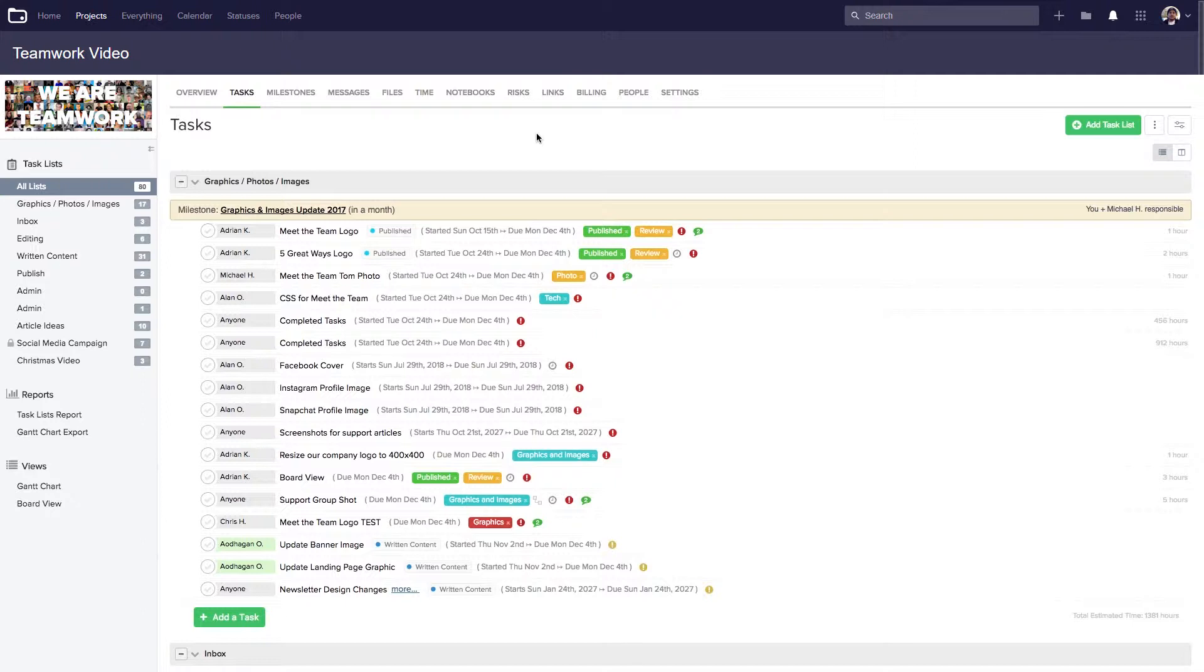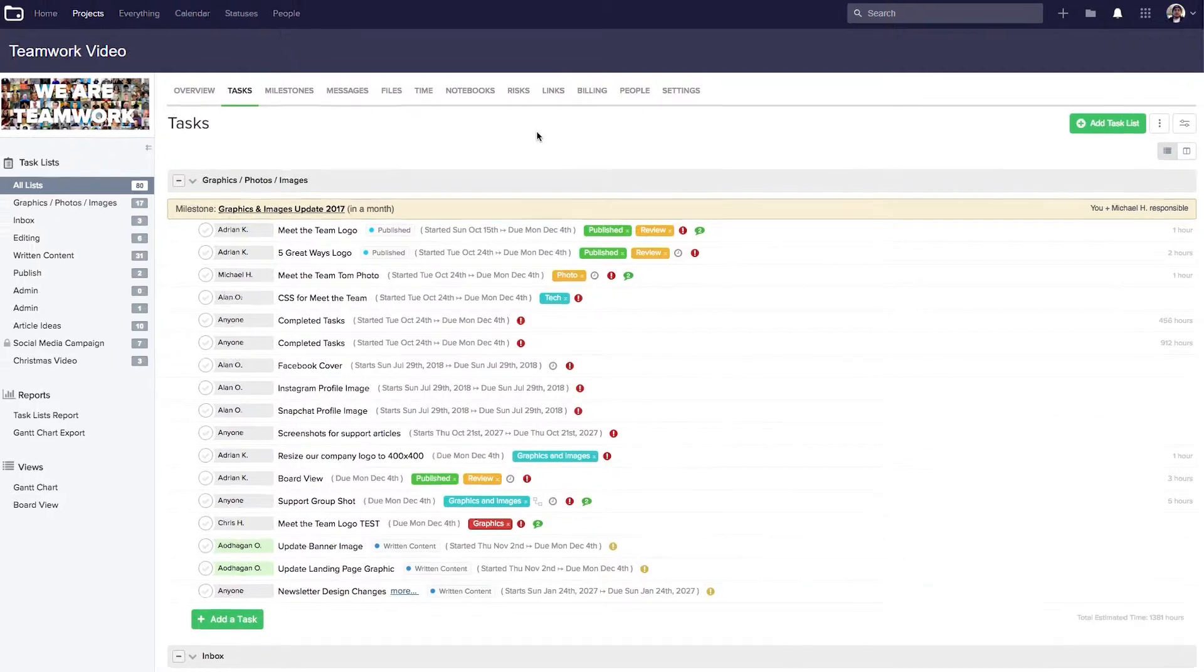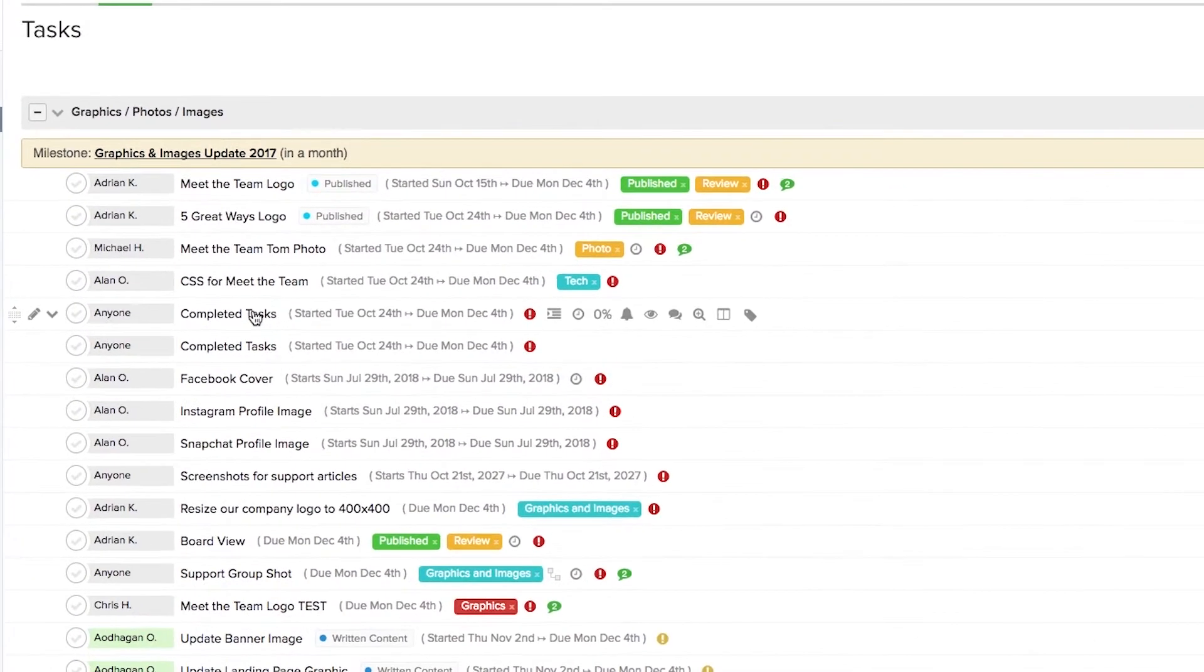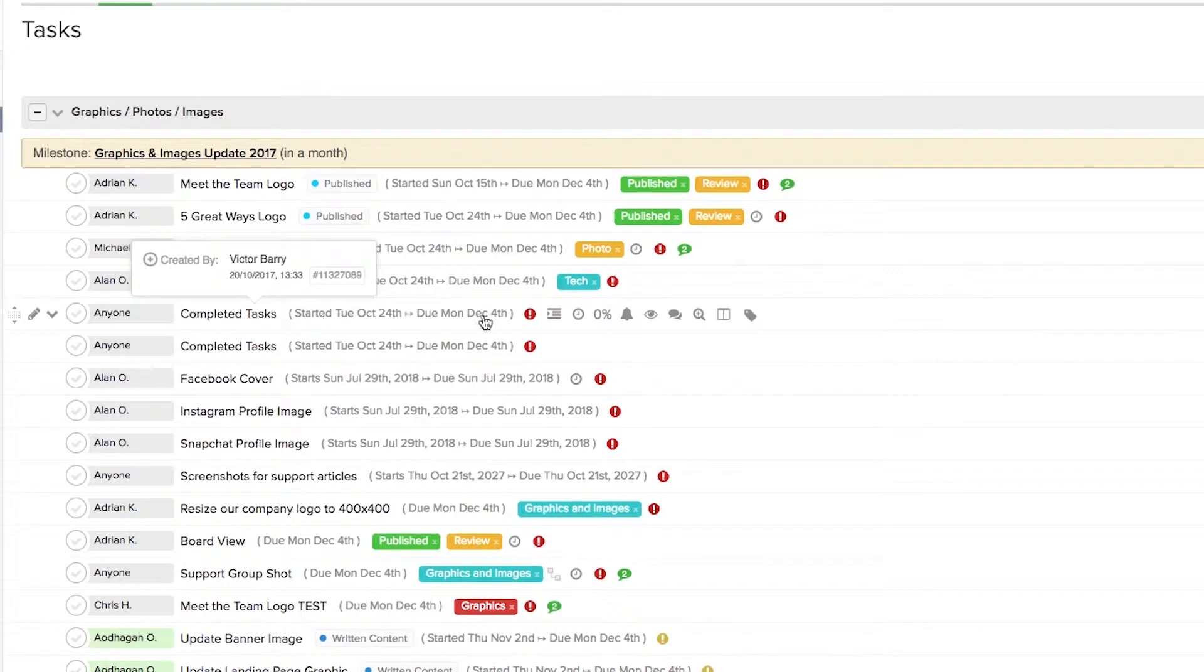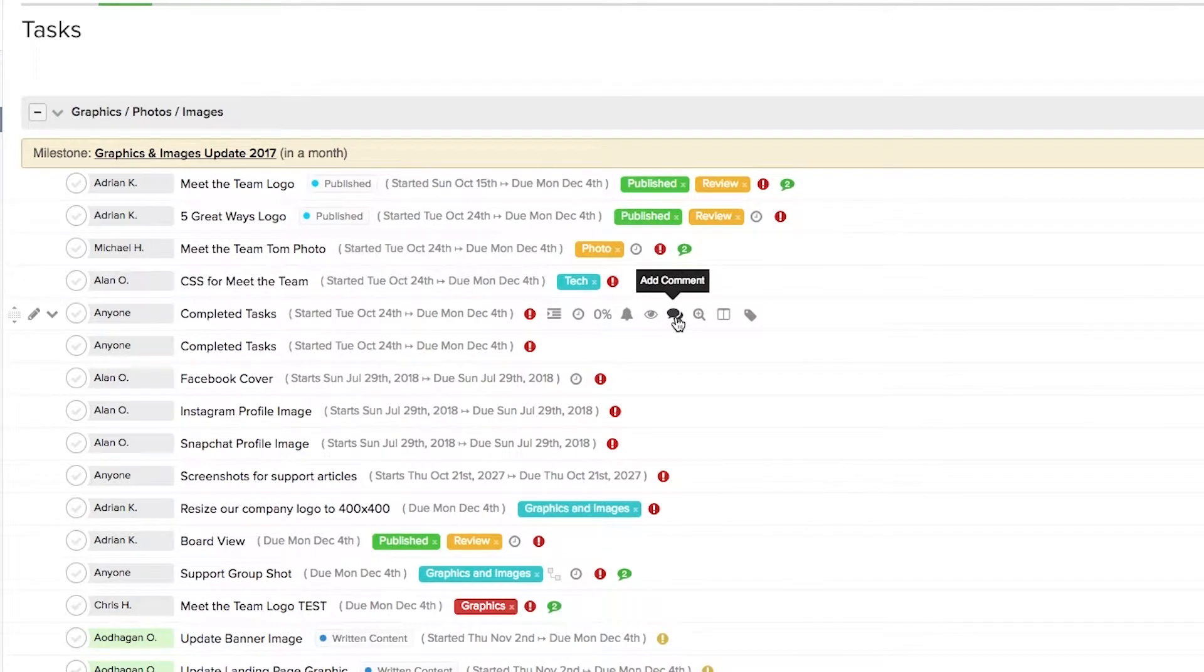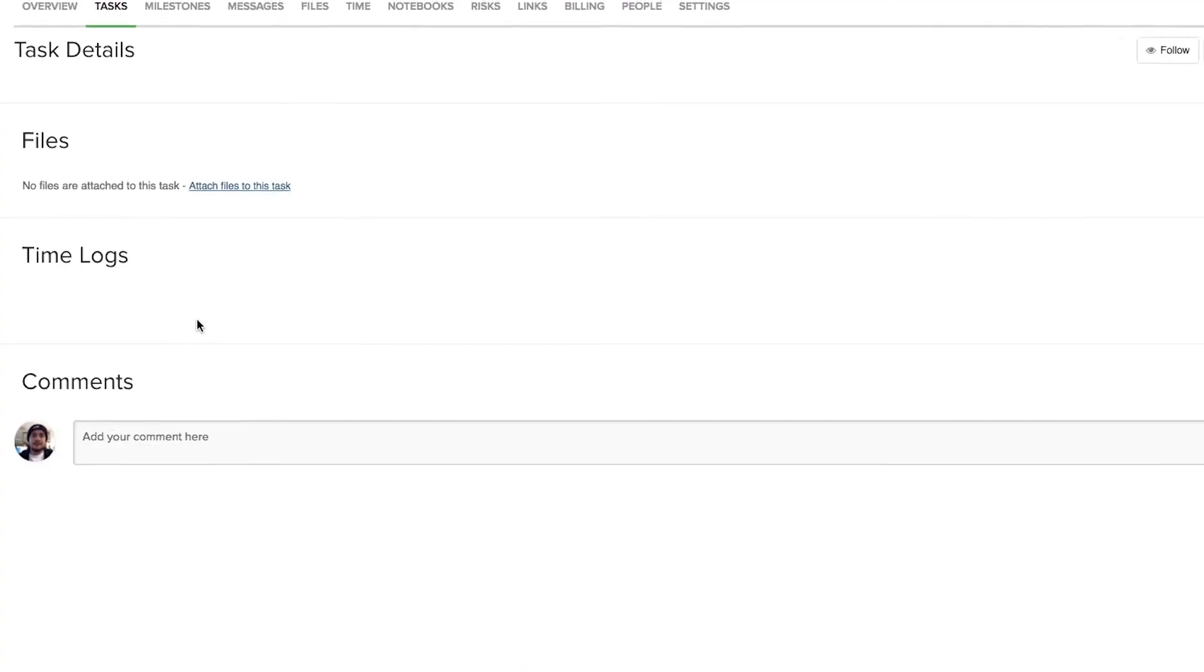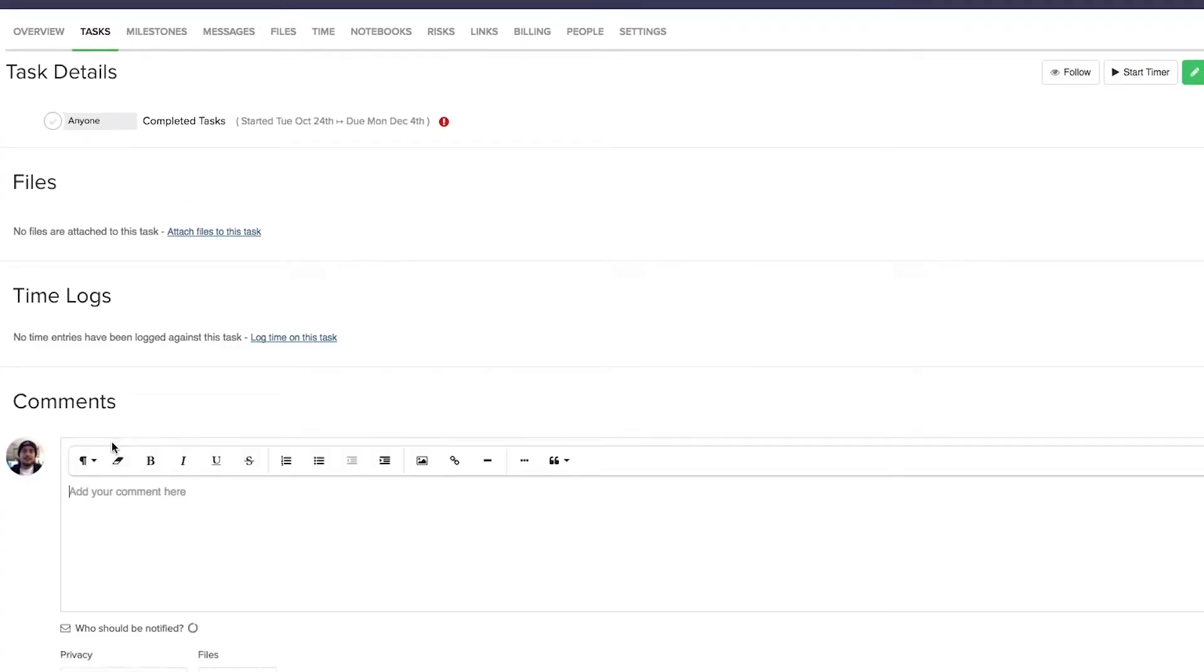So here we are in the tasks tab of a project, and let's have a look at adding a comment to a task. If we just hover over a task here, on the right hand side we can see that we have the option to quickly add a comment. Or alternatively, we can just select the task and then add our comment down here.